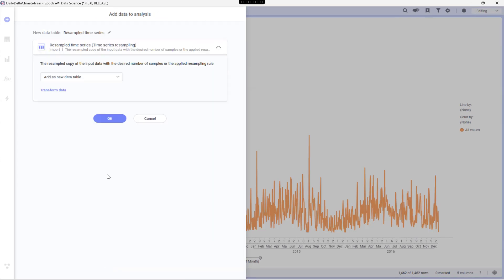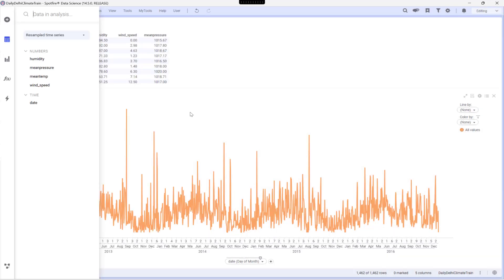The output will be in a brand new data table, keeping our original data table untouched. Let's click OK. And now I'll plot this resampled dataset right alongside our original data so we can directly compare the results.